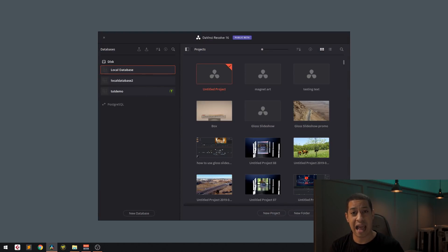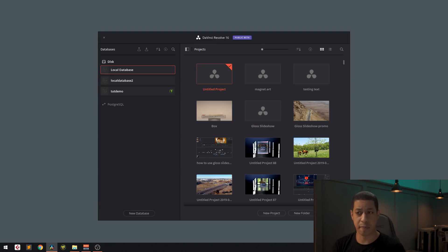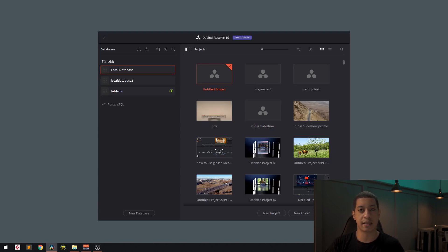Depending on how much stuff is in the database, it sometimes does take a little while. Another window will pop up stating that the database was backed up. So now we can install the next DaVinci Resolve that we're going to be using.